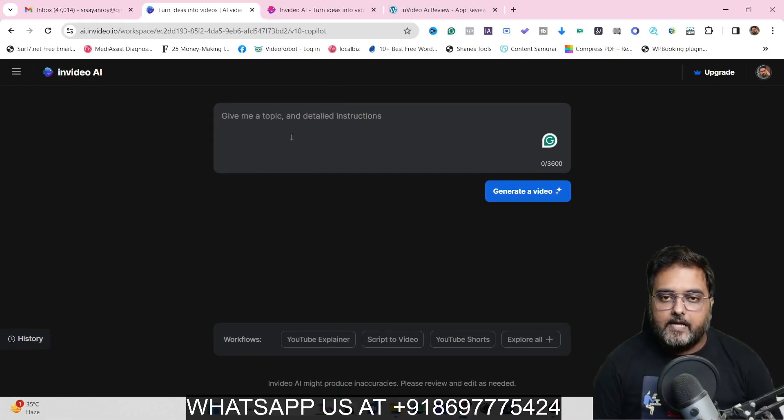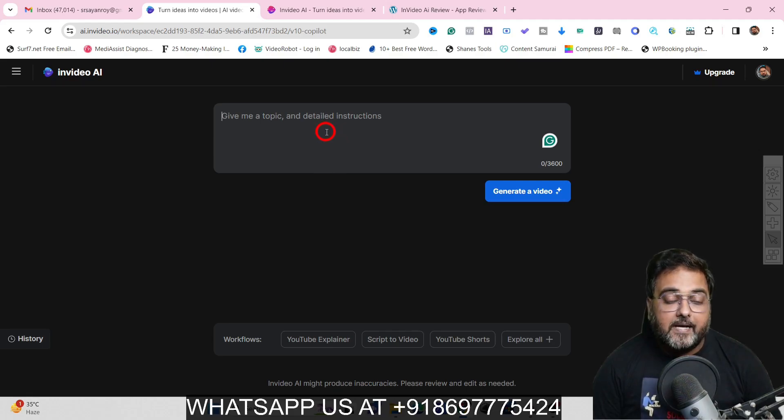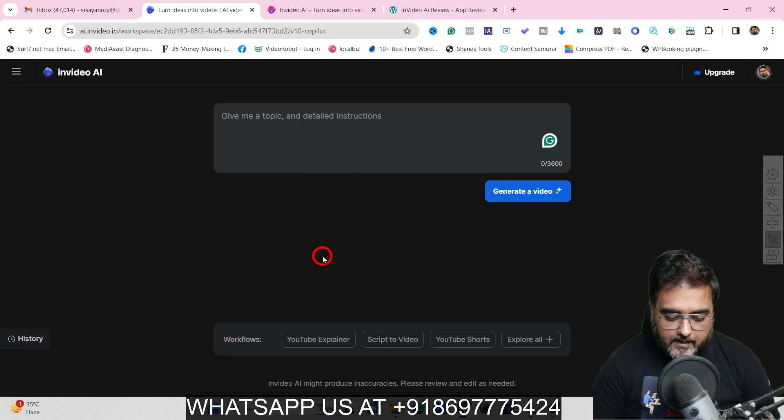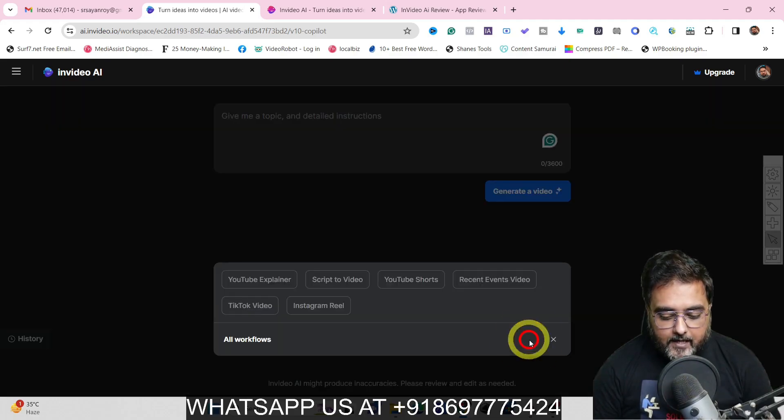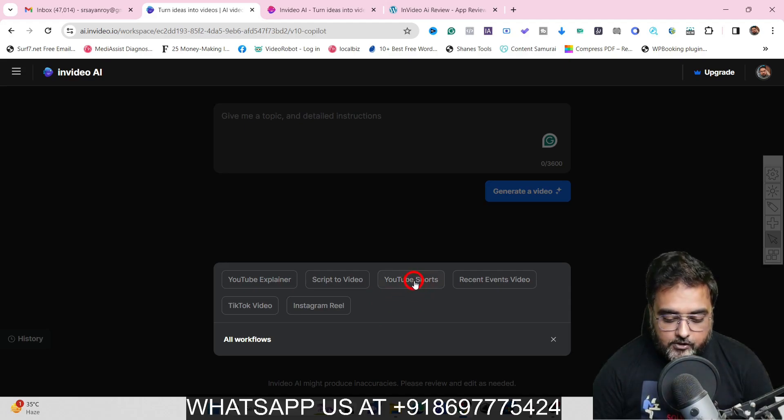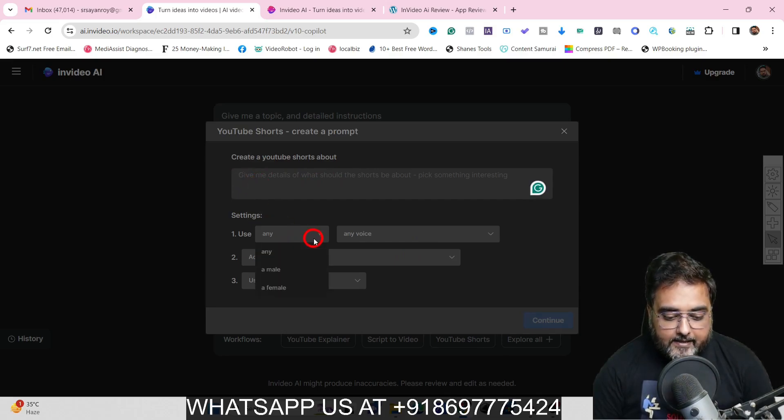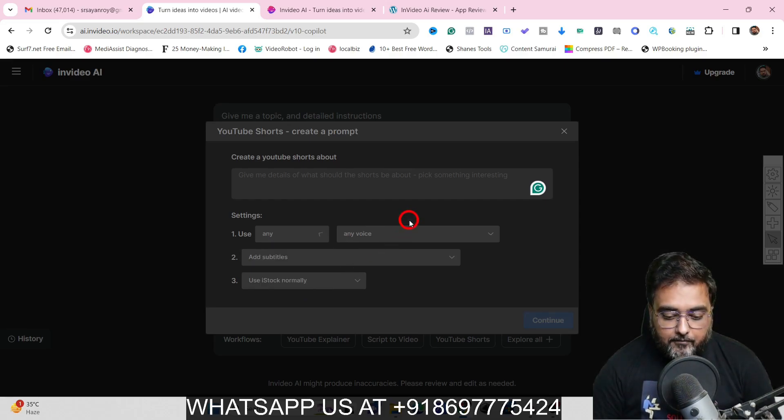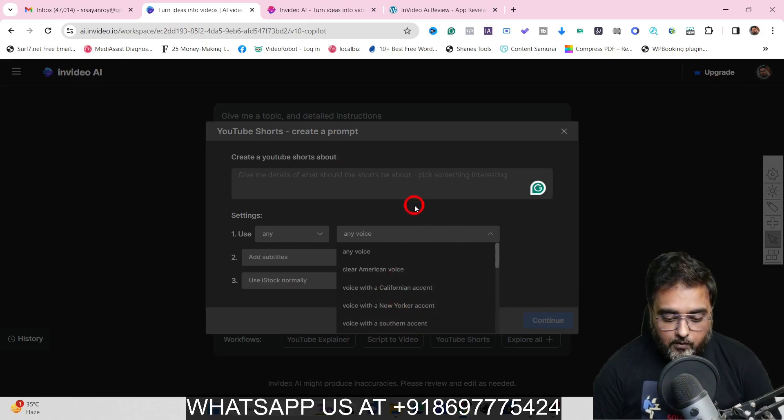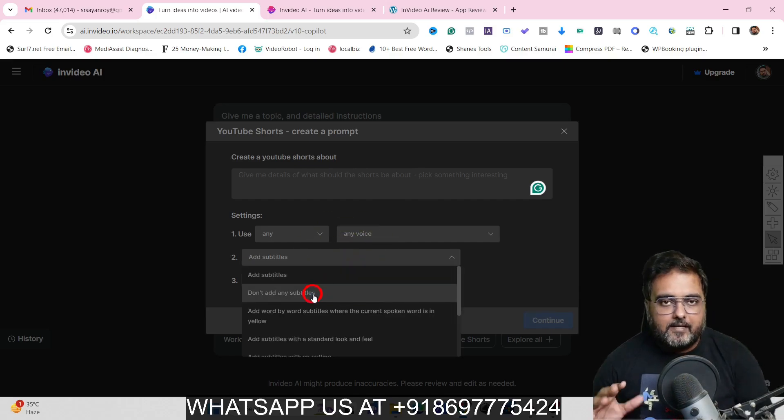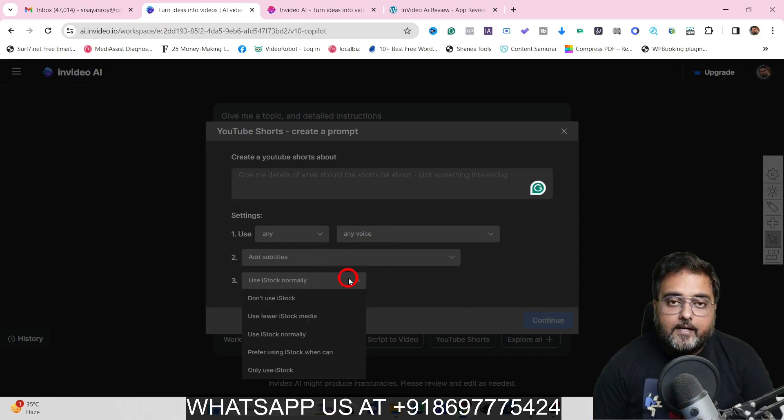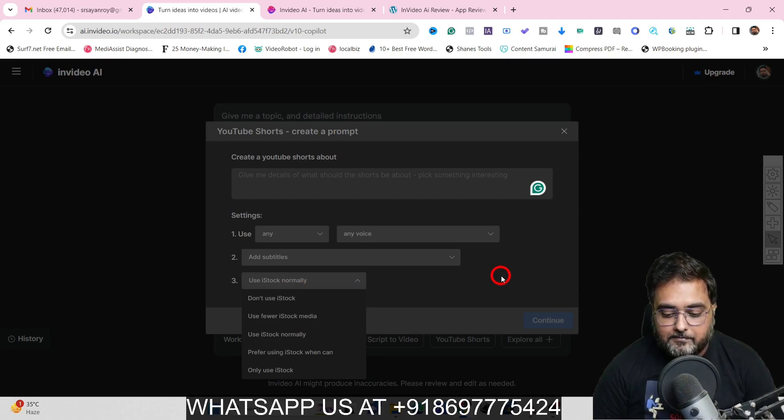So this is what the dashboard of InVideo AI looks like and in here you can enter a prompt. Now as with any other AI tool, the better detailed your prompts are, the better results you are going to get. With that being said, if you are new to prompts, if you don't know how to write prompts, there are workflows as well like YouTube explainer, script to video, YouTube shots and there are many others as well that you can do like Instagram Reel, TikTok videos, all of that.